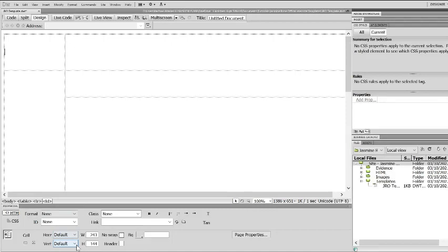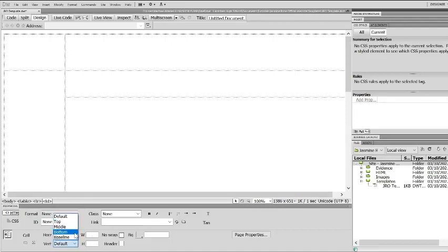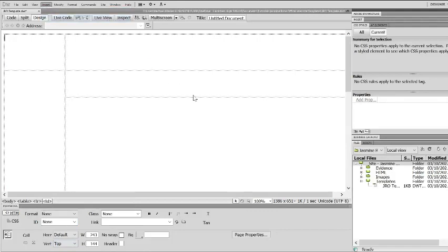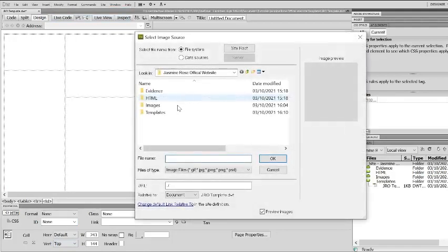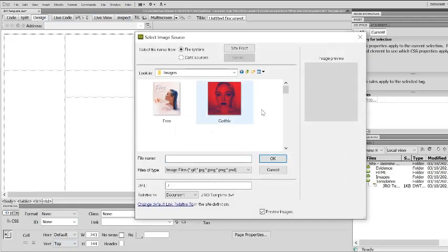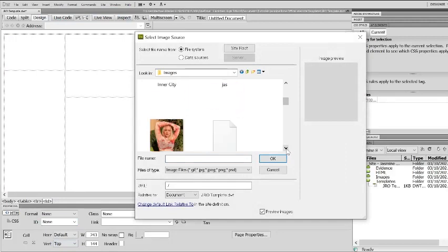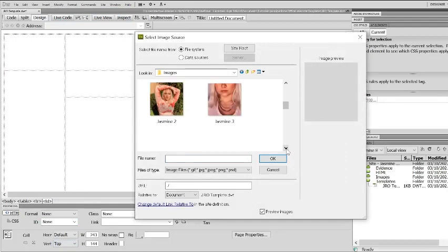If you wanted to insert an image, we would just go insert image and I've got some images in my folder ready.